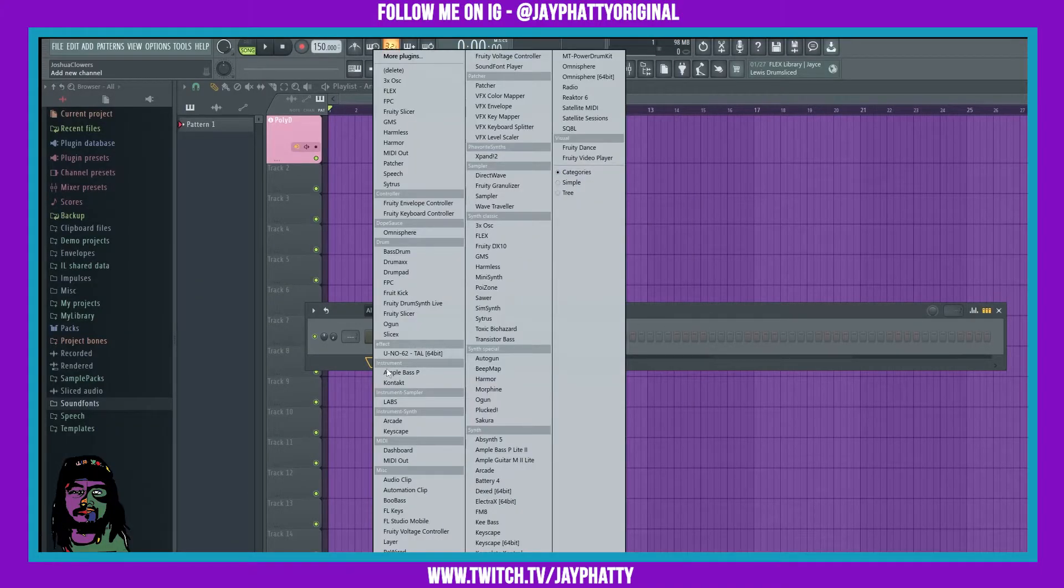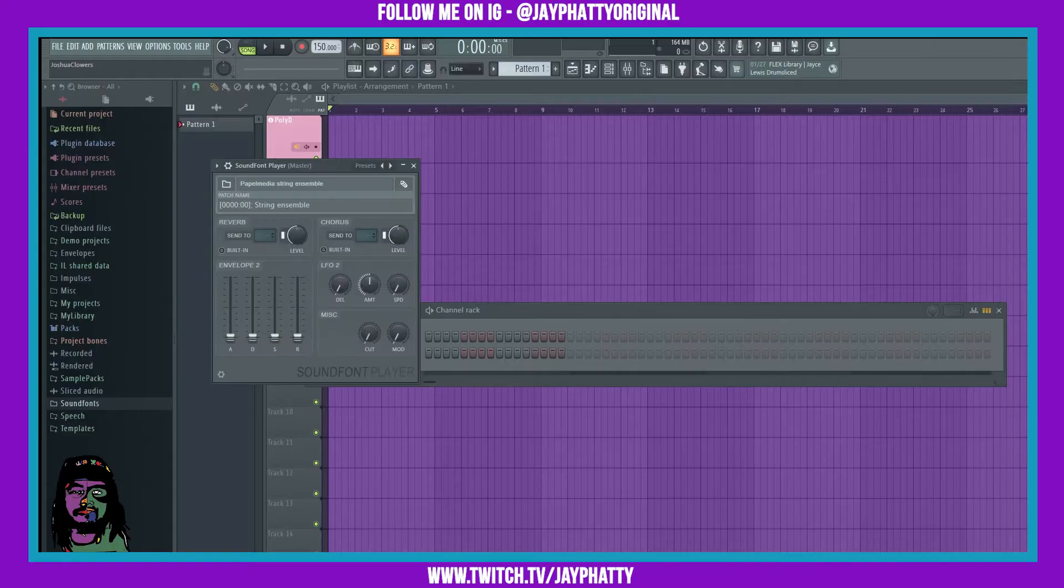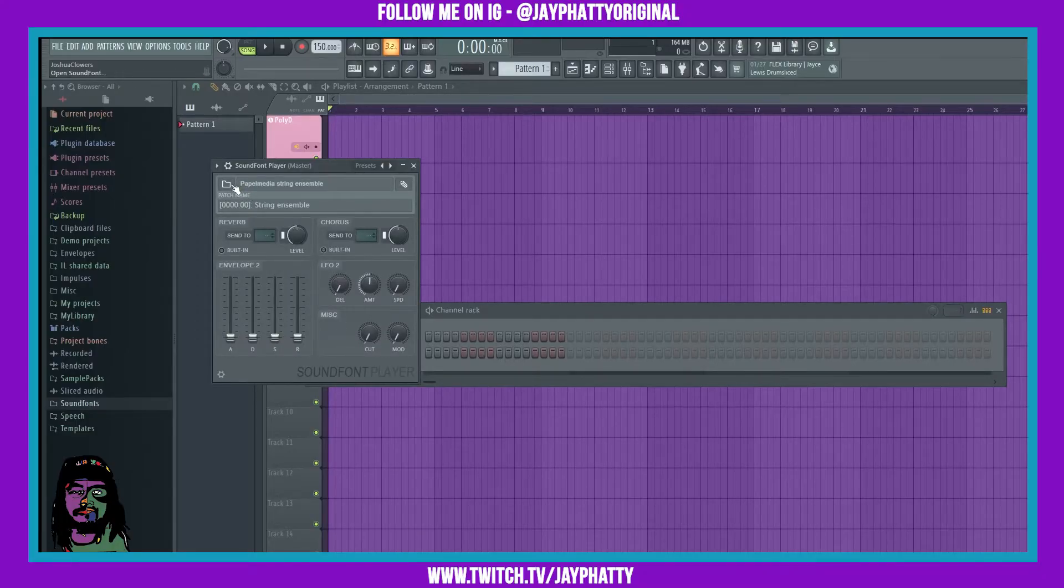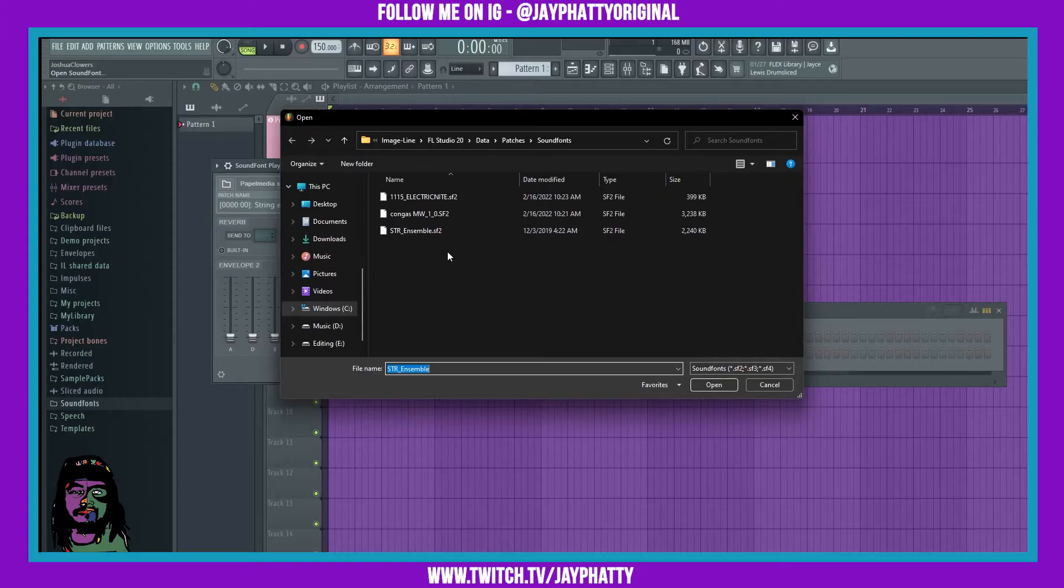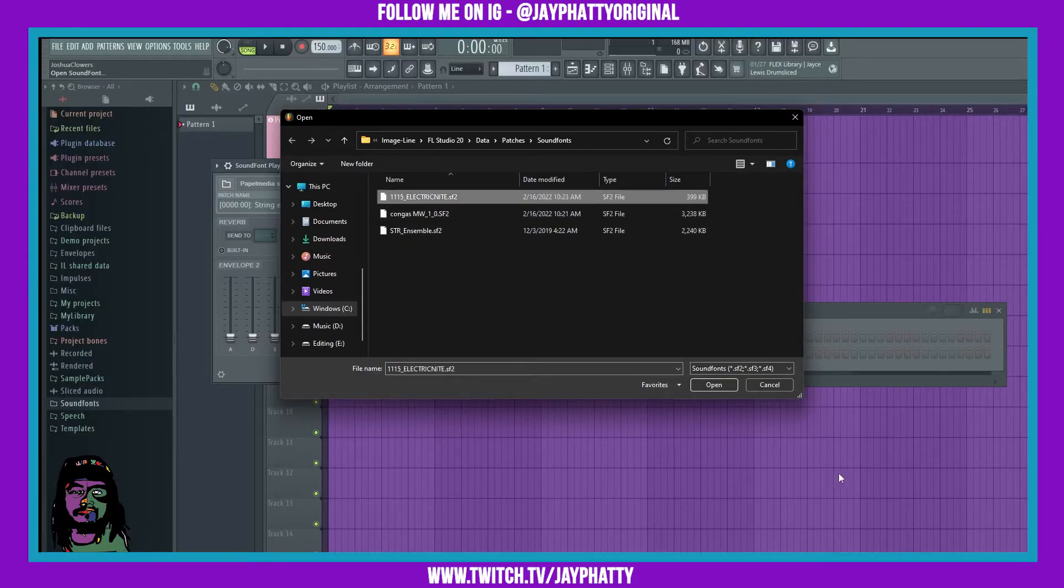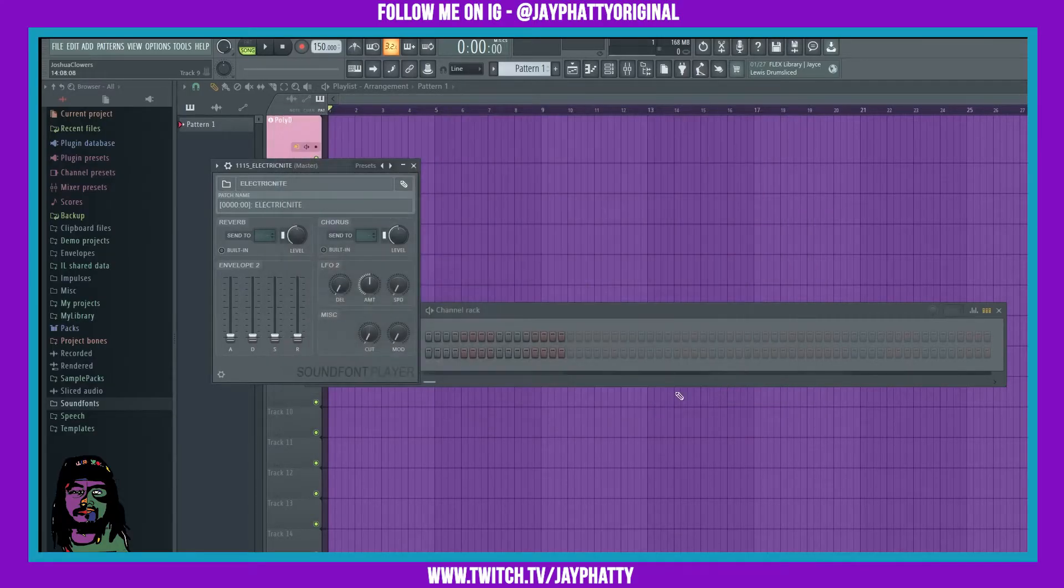Now we can go back into FL Studio and open up sound font player. We can hit this little folder icon right here and now we can choose whichever one we want. Let's just choose what we downloaded. It's gonna open it up and we should be able to play it.